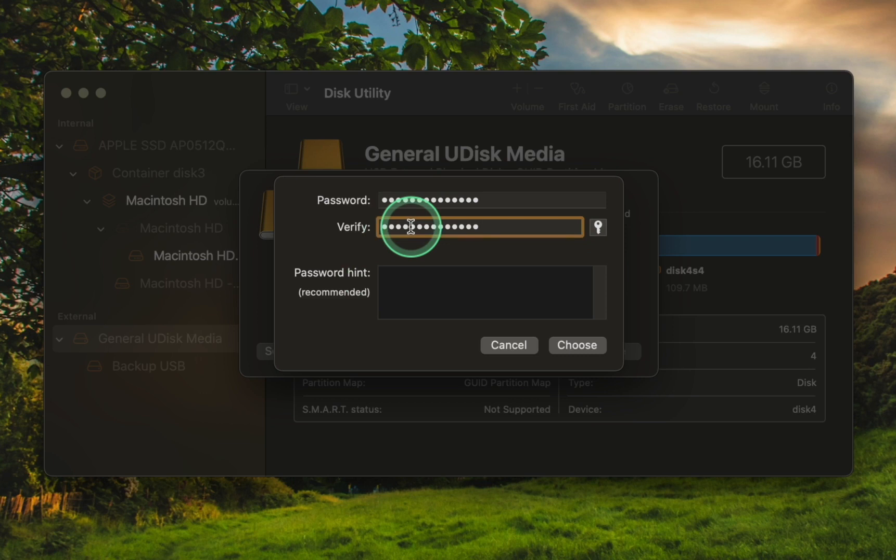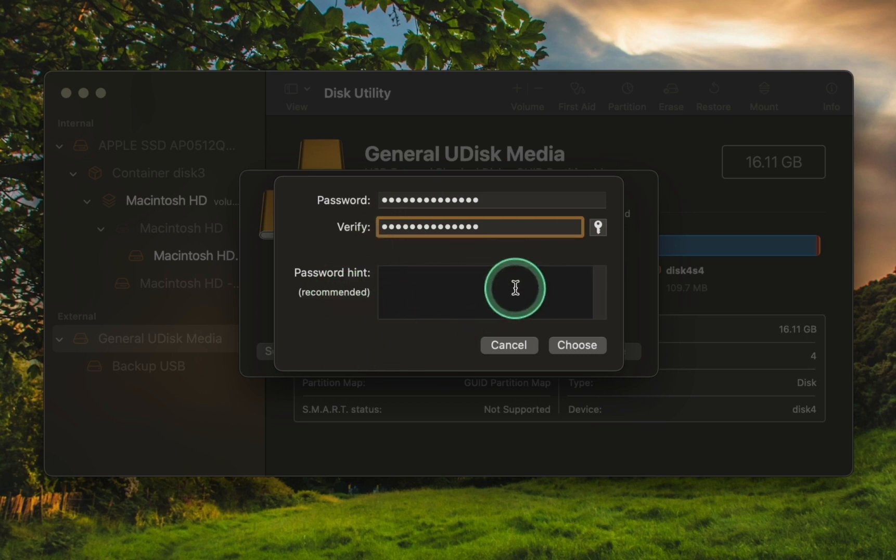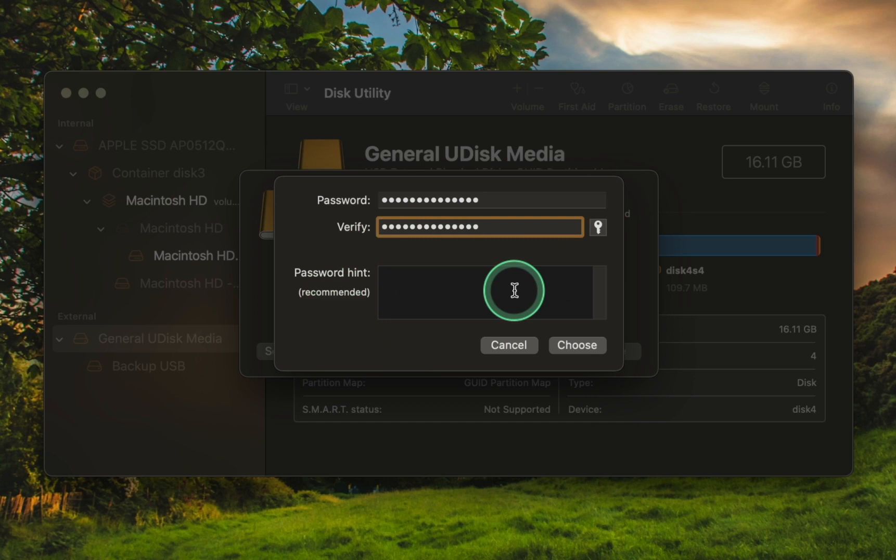After entering your password, you can enter an optional password hint. For example, I love strawberries. You can enter whatever you like, but ensure it is not too obvious. Then, click choose.